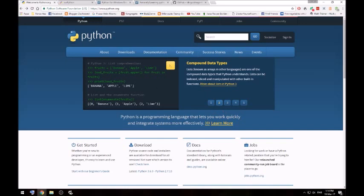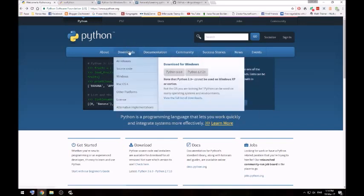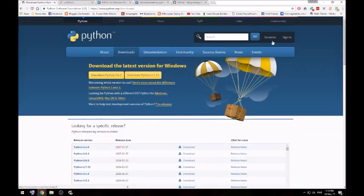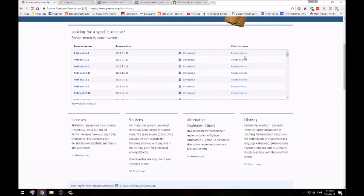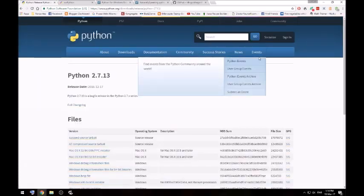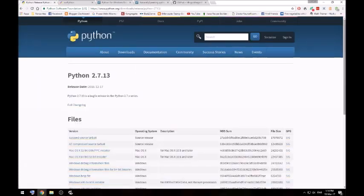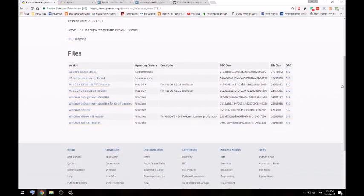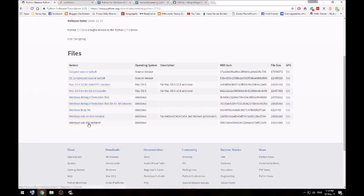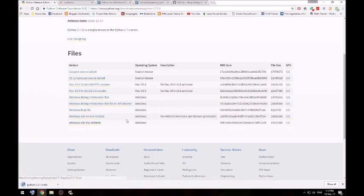First of all, you want to download Python. So I'll go into the download section and choose Python version 2.7.13. And then you want to download the 32-bit version, which is the bottom one here. I'll just give that a quick download.